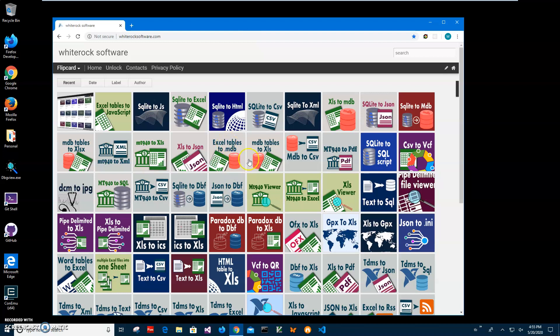So this is my website. I will leave link on this site in the description. To find app I will type SQLite.